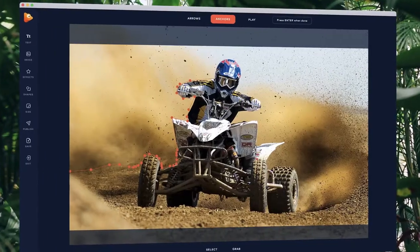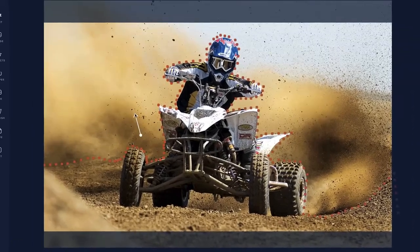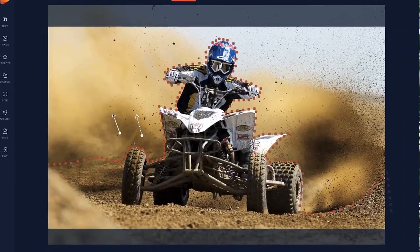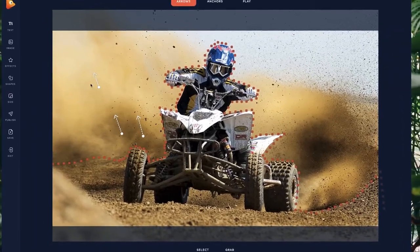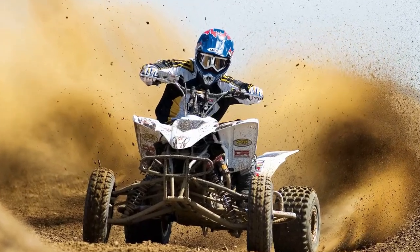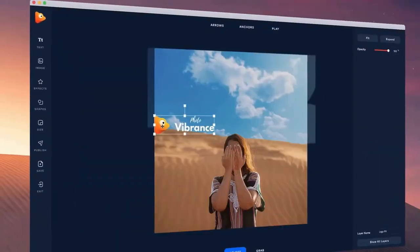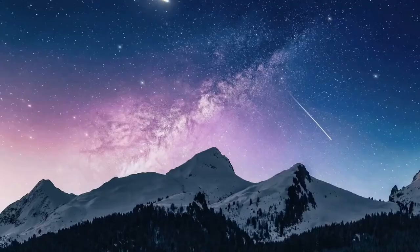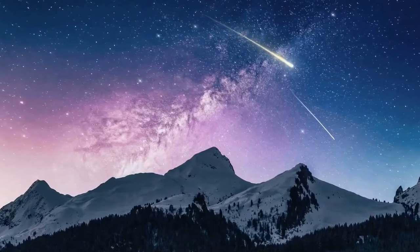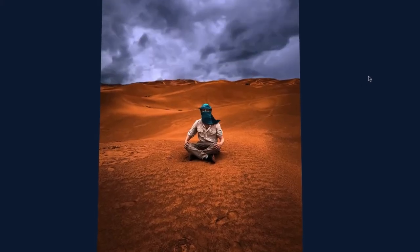Inside the editor is where the magic happens. Click around the parts of your image you want to remain still. Then, choose the motion arrows to add movement to areas in your image you want to bring to life. It's really that simple. You can also add text, images, as well as special effects and sky replacements to make your images really grab attention.